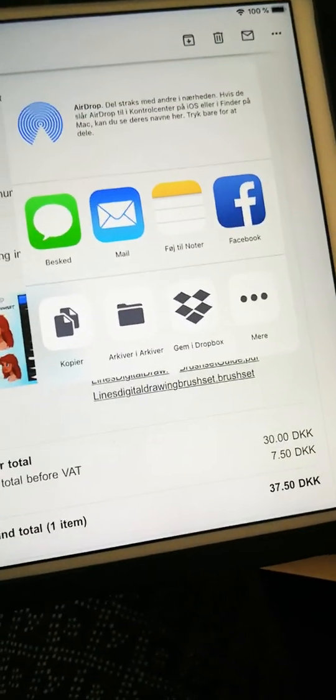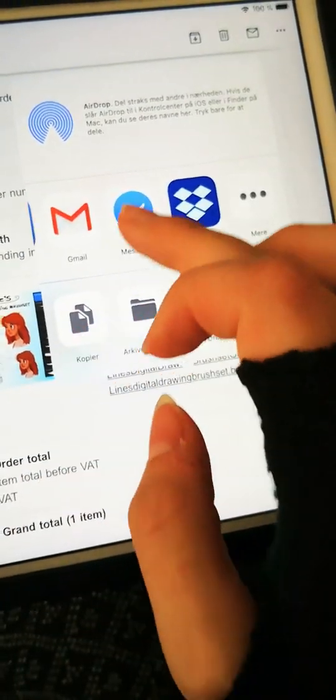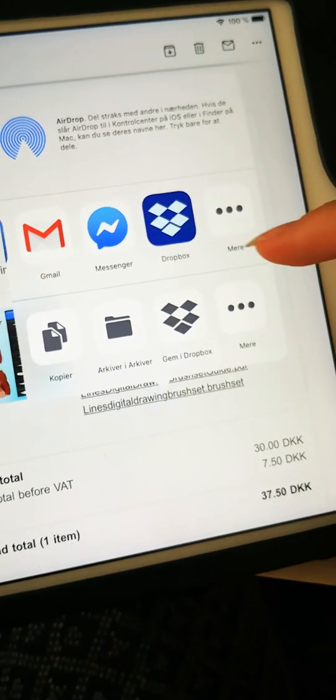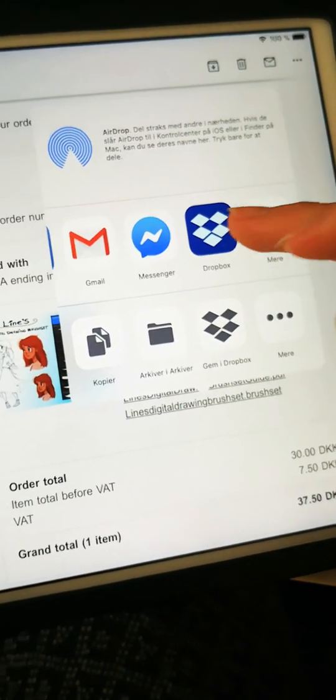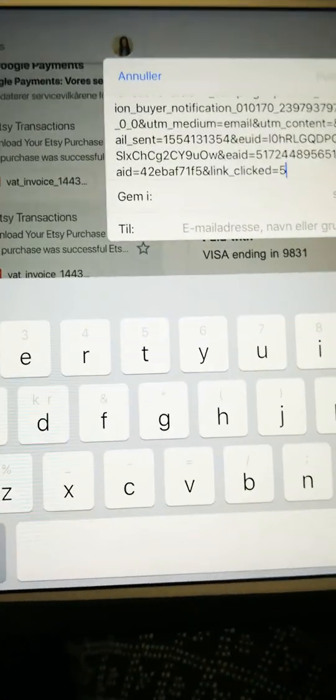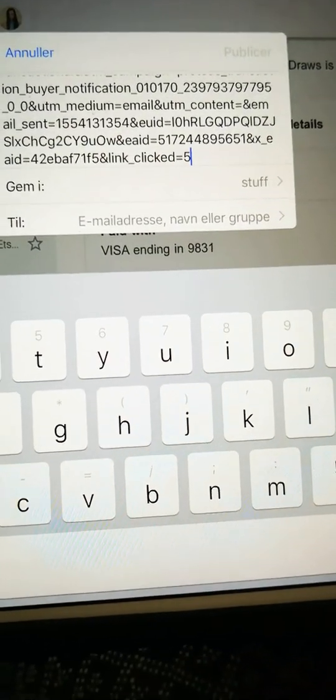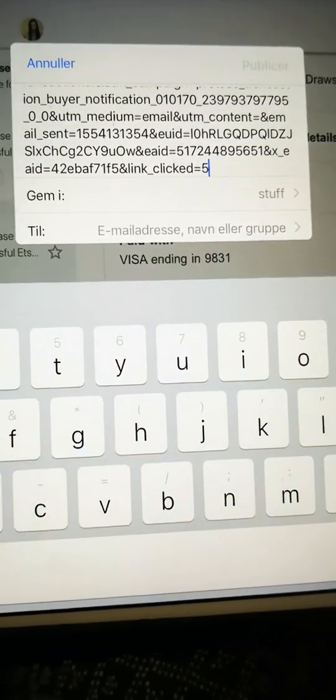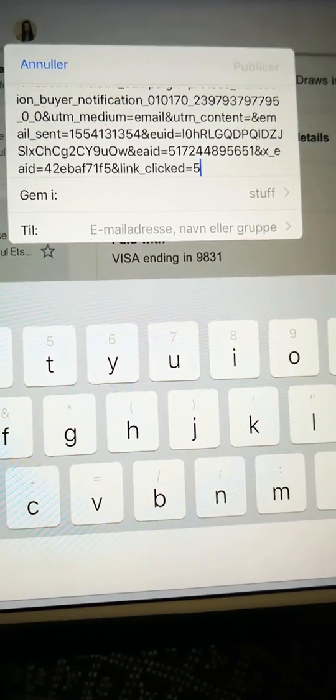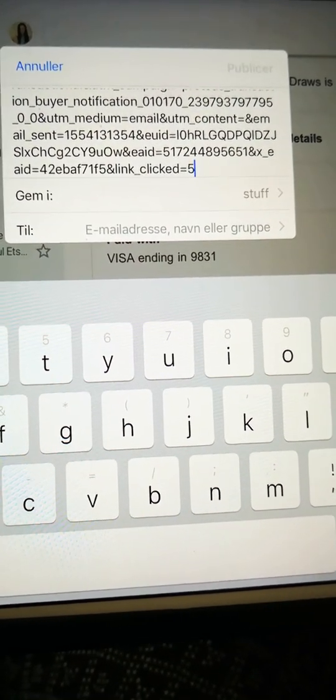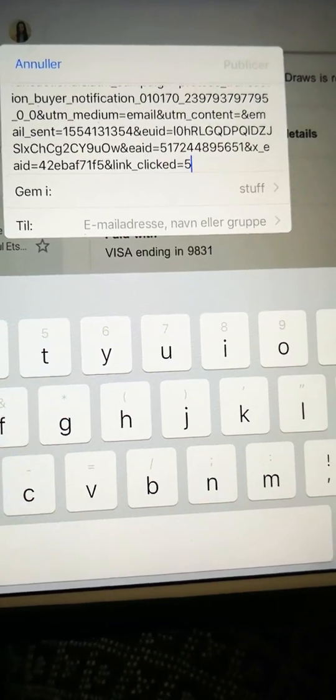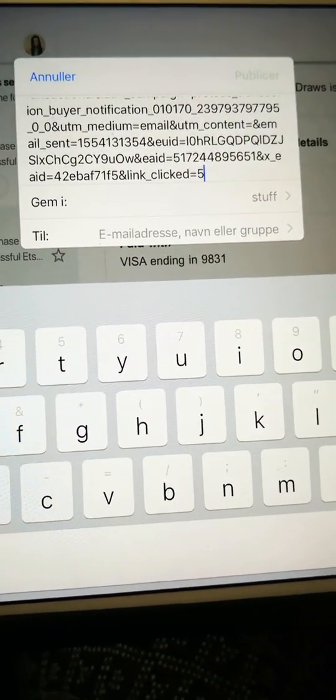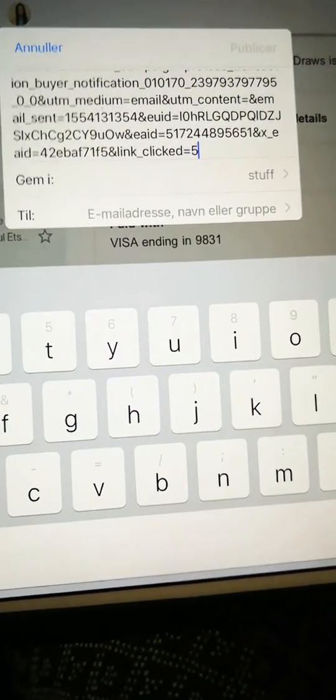Now you're taken to this little menu right here, and here you can choose to save it in your Dropbox, which is my go-to. And then something weird happens. It transfers the file name into this very long weird name, which makes it a little bit difficult to find when you're looking for it. But fret not, it is still the same brushes that you're trying to save.